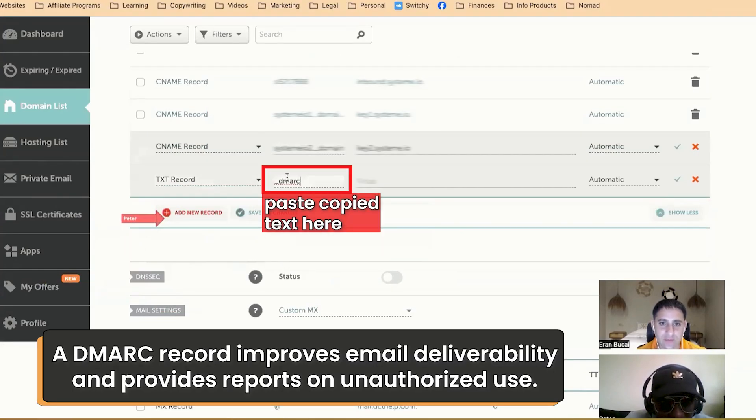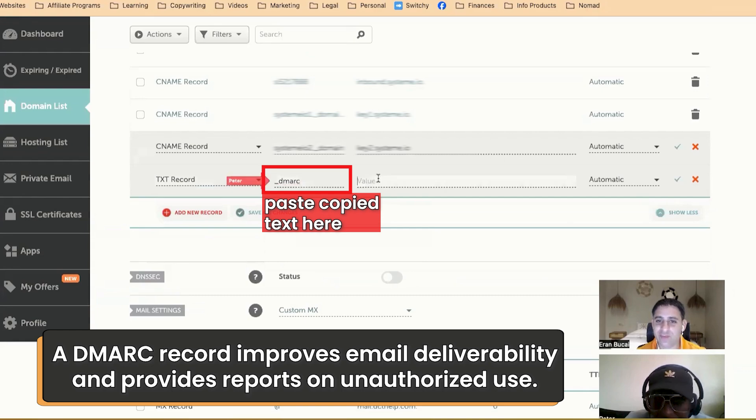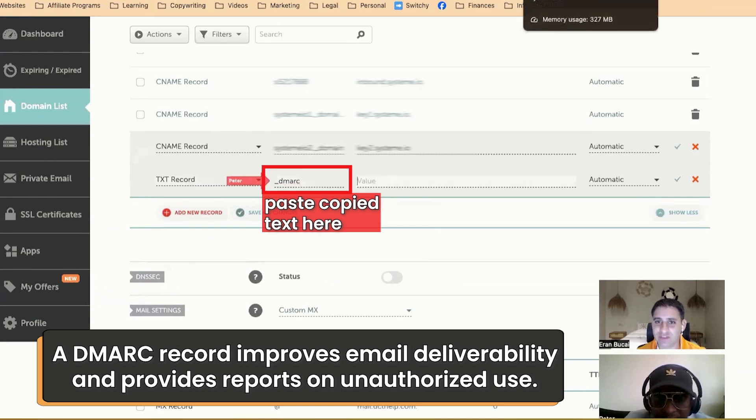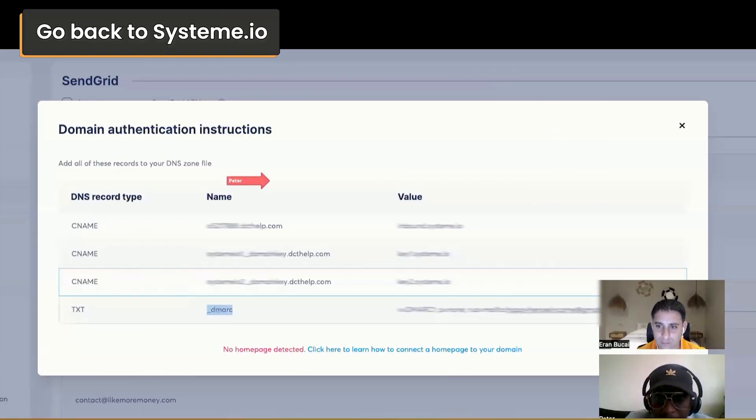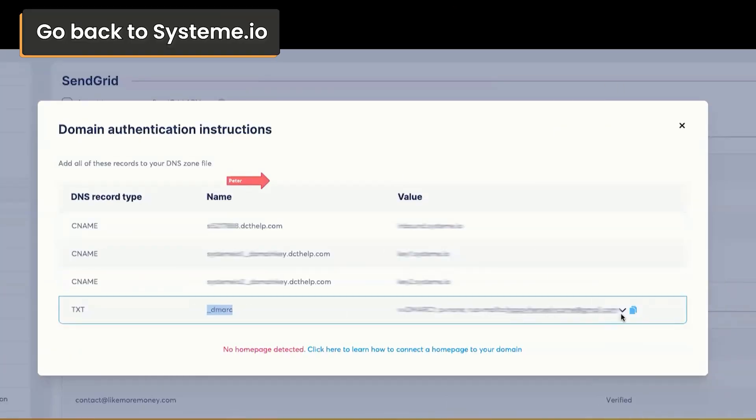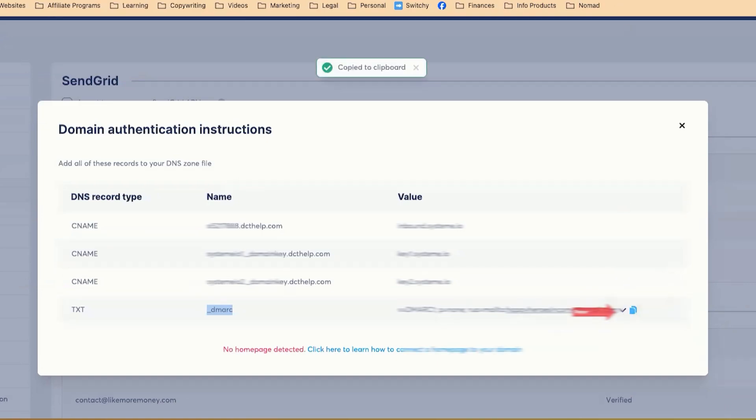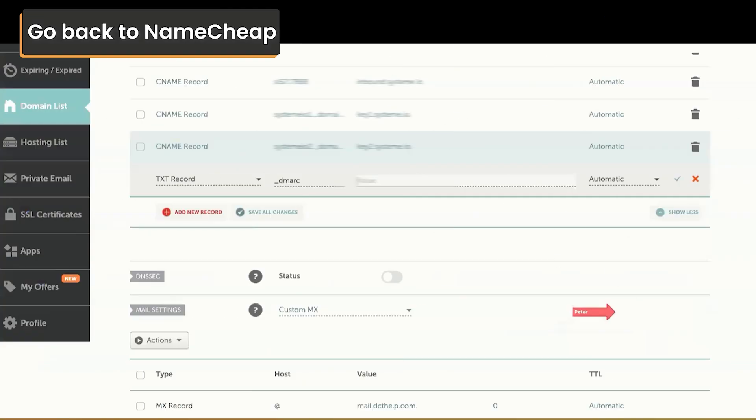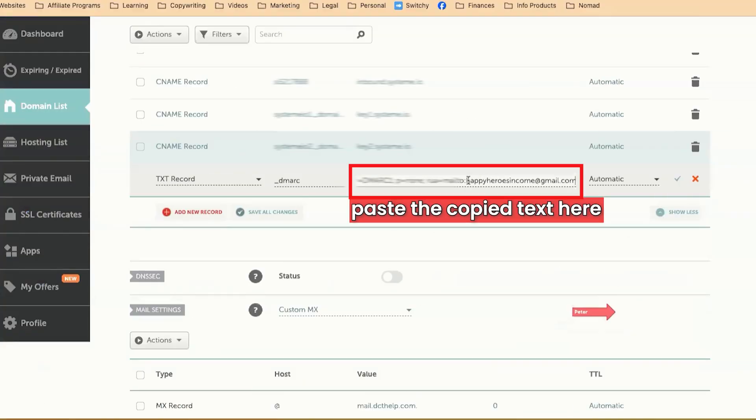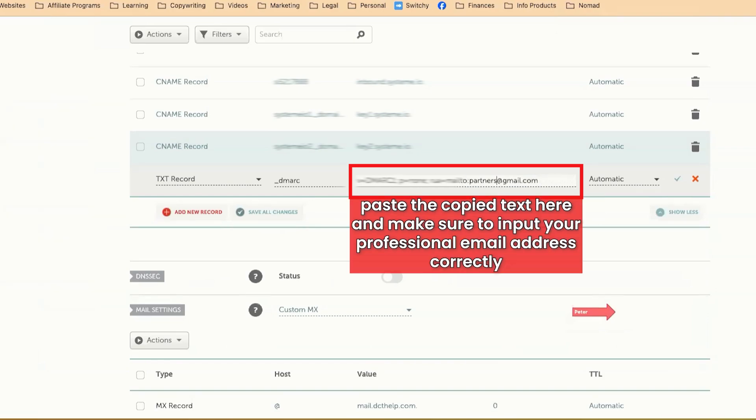This is to be able to verify the emails are actually received. Correct. So for here, we have to switch that. We have to change the email address to partners at, right? Partners at dcthelp.com.